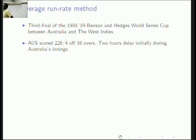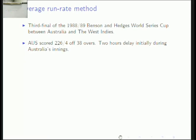What happened was Australia scored 226 for 4 off 38 overs. After the first few overs were bowled, rain actually stopped play — that's why the match was brought down to 38 overs. Two hours of play was lost during the initial part of Australia's innings, about 4 overs had already been played, so the match was reduced to 38 overs and Australia scored 226 for 4.